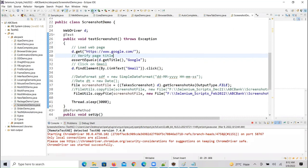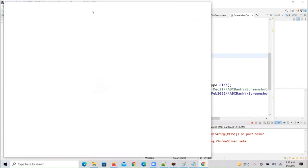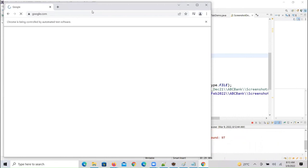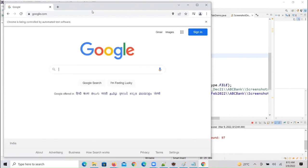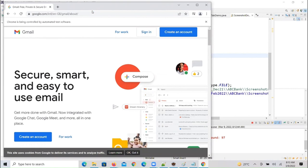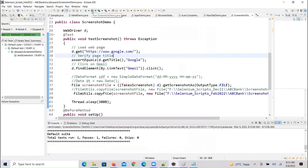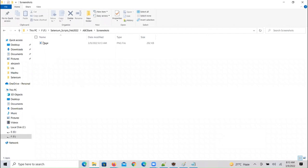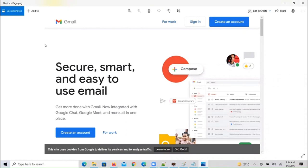ChromeDriver was started successfully. It launched the browser, loaded the web page, then clicked on the Gmail link, then after that it took the screenshot. My test case passed. We have a screenshot and that screenshot name is page with extension PNG. After clicking Gmail it takes the screenshot — yes, we are able to take the screenshot.